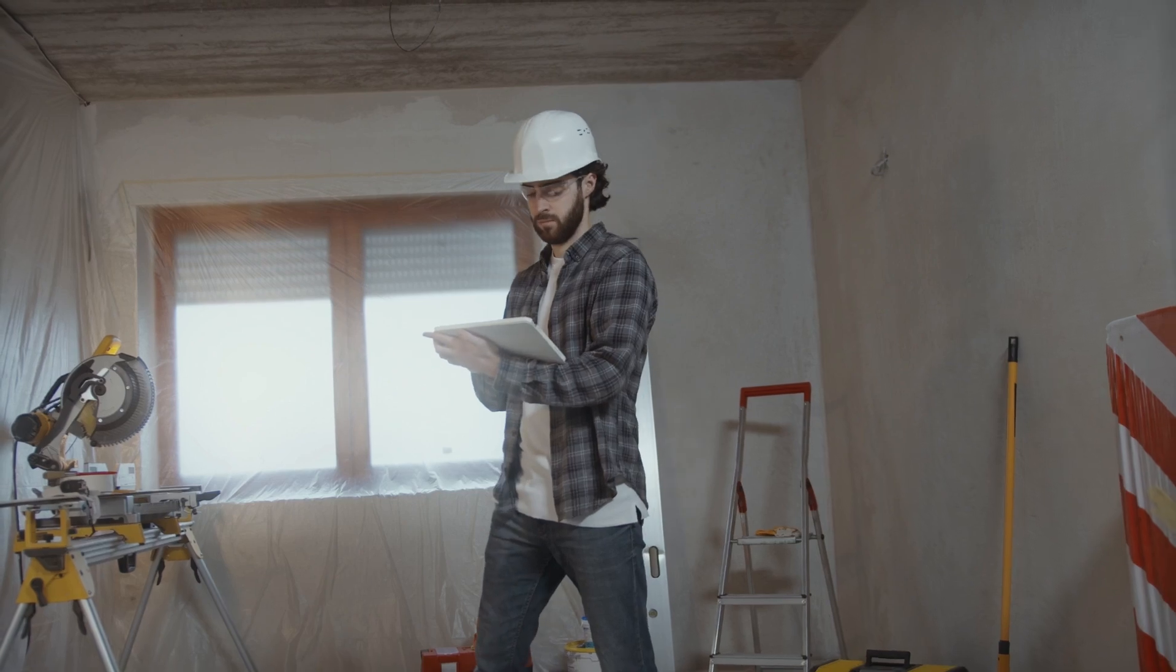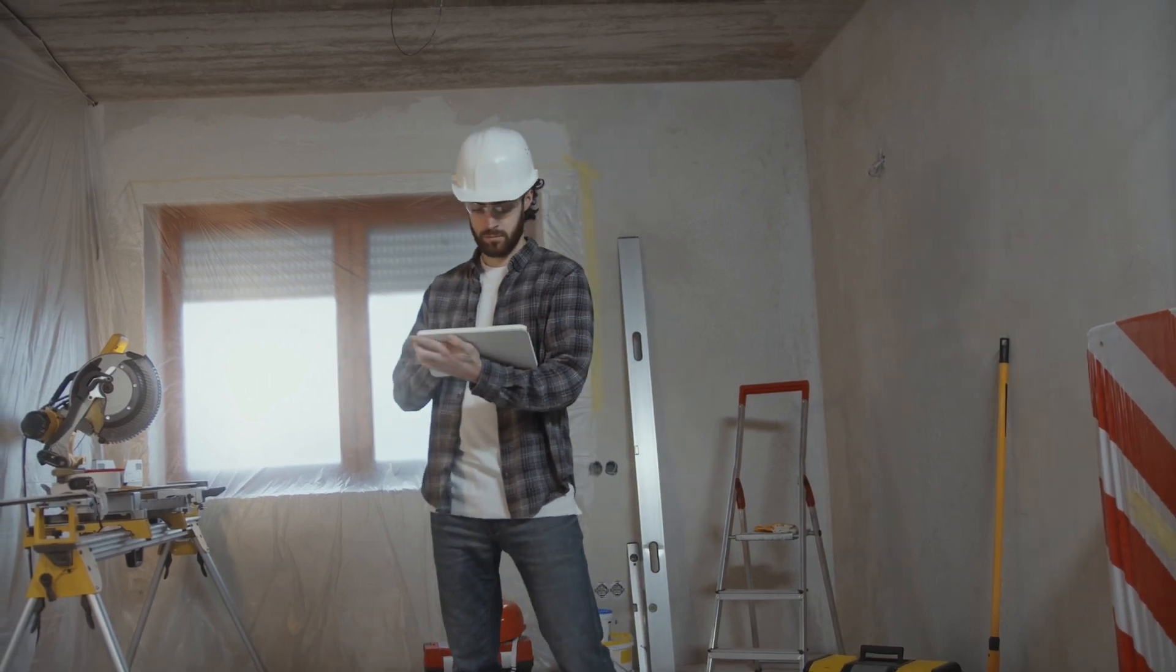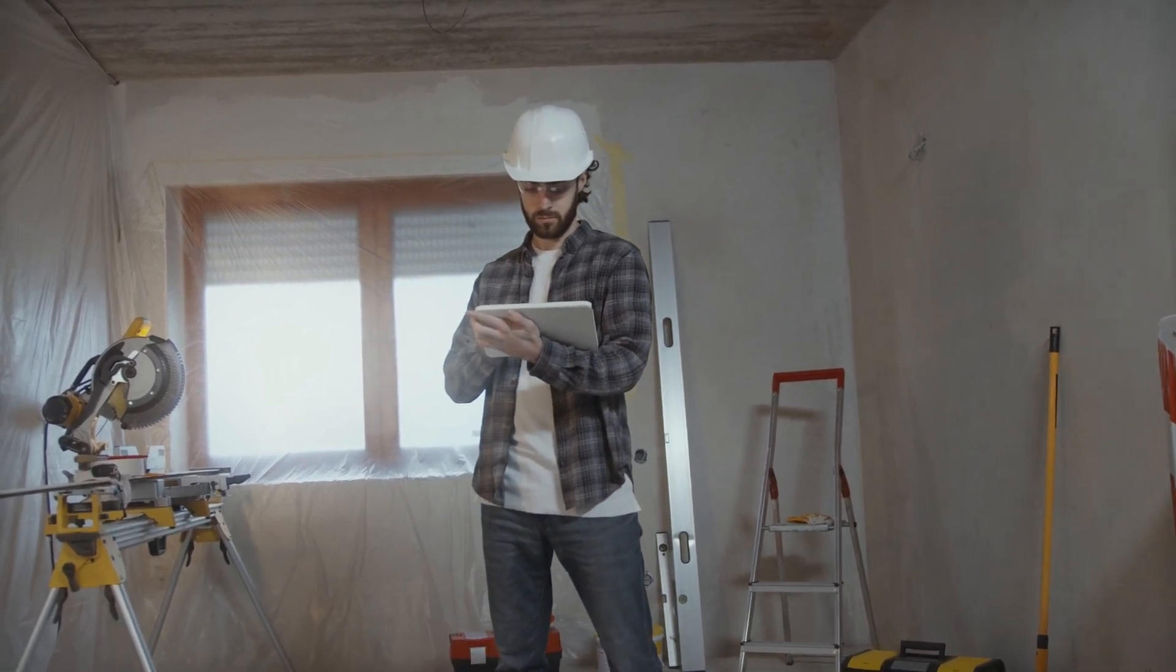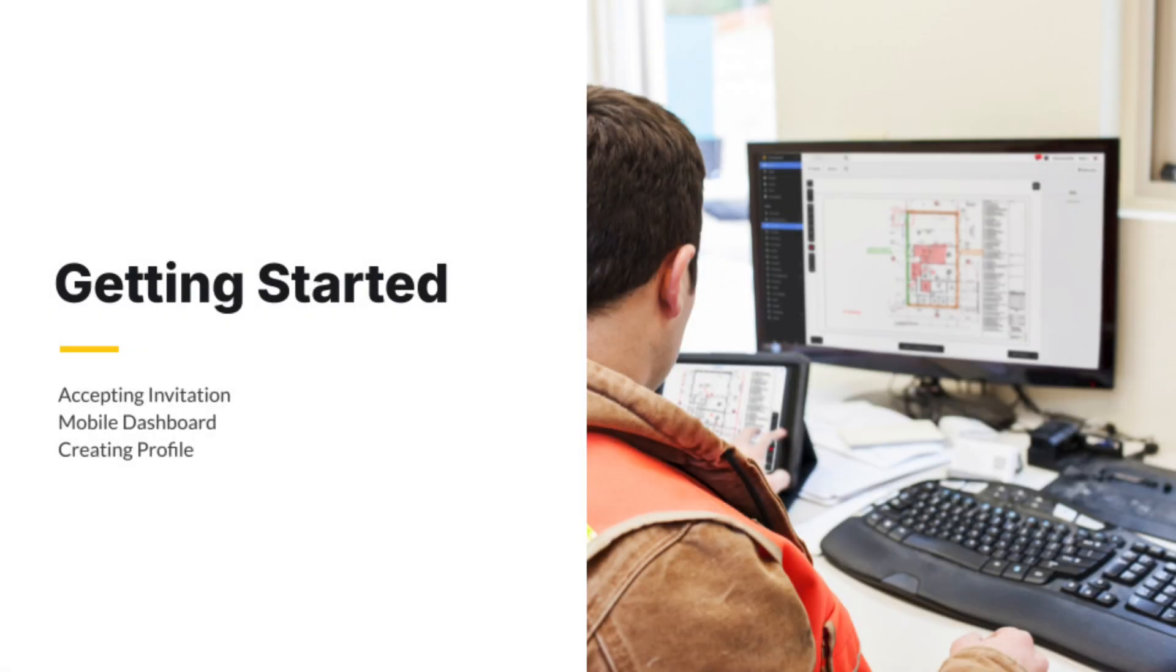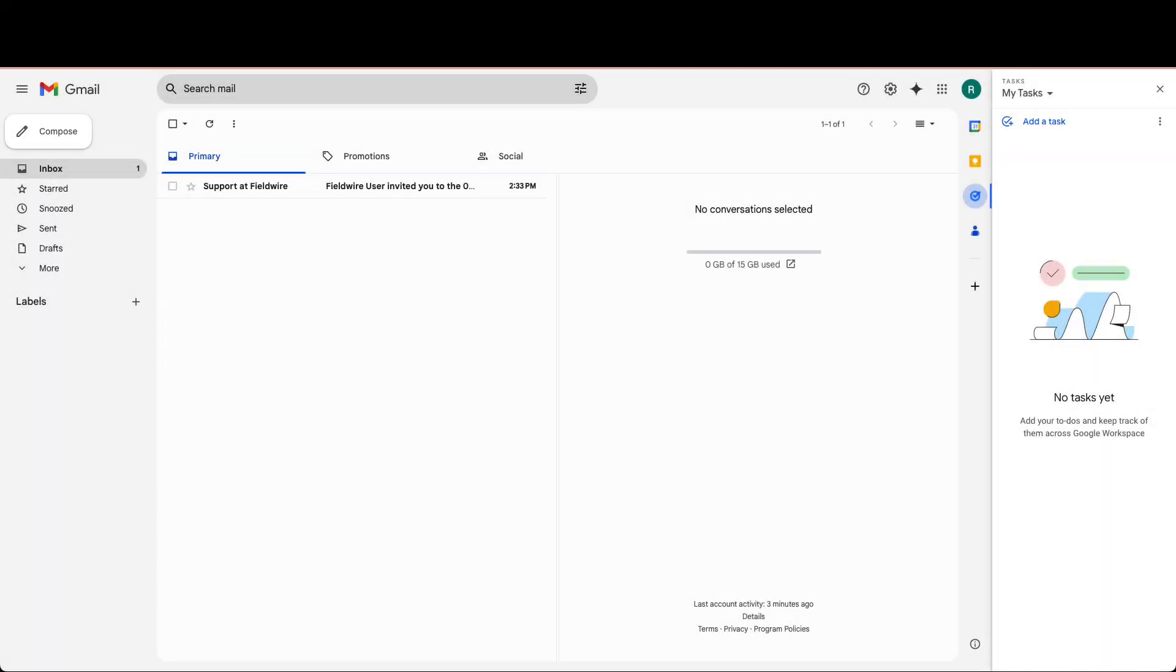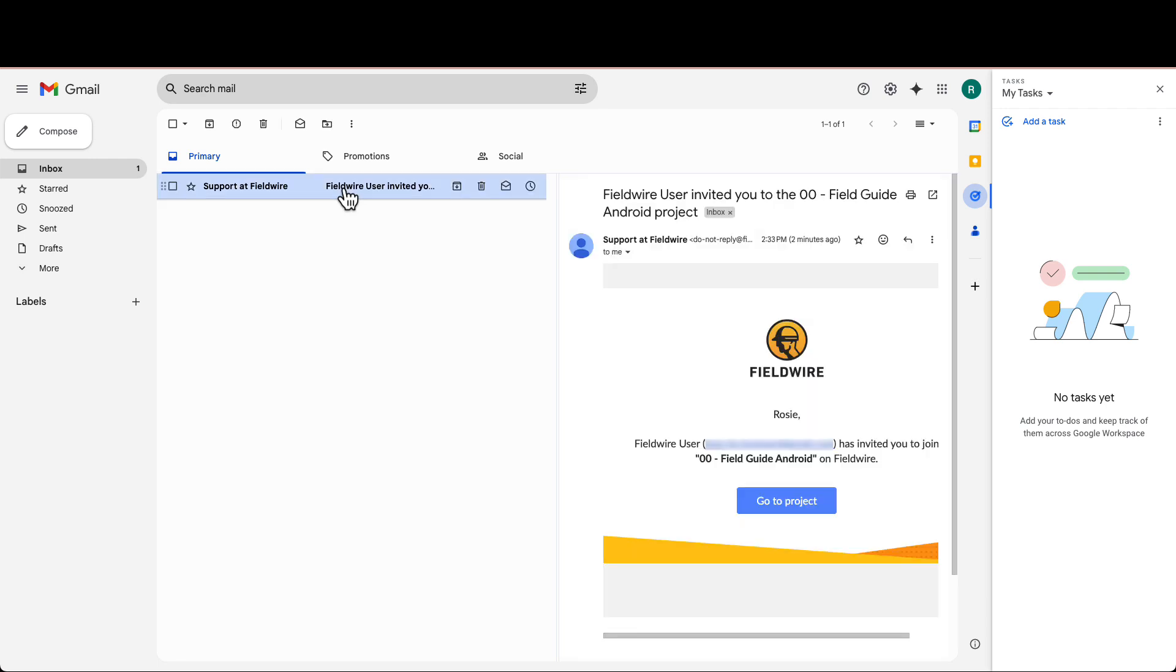Use Fieldwire to share the right information with your teams and coordinate work on-site in real time. When a team member invites you to a project, you will receive an email from invites at fieldwire.com. If this is your first time using Fieldwire, you will be prompted to create an account when clicking Go to Project.